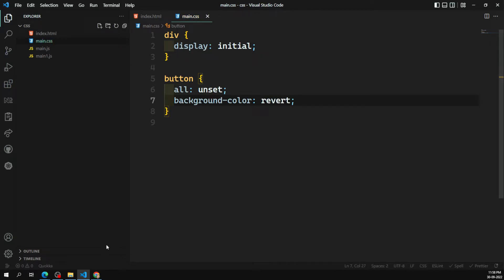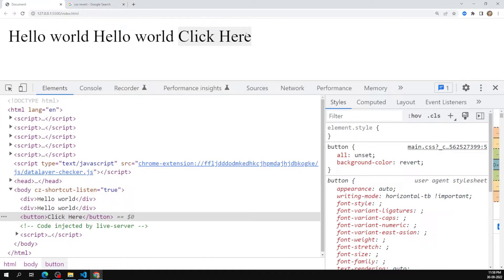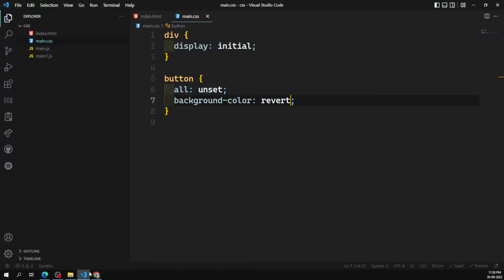I can use revert for the background-color property. When I apply background-color: revert, you can see a light grayish color appears on the button — that color is taken from the browser stylesheet. So revert, instead of applying the CSS default initial value, applies the browser's applied CSS value. Whereas inherit would take the parent's background color.